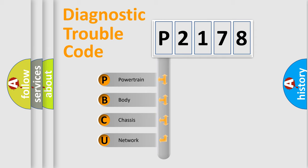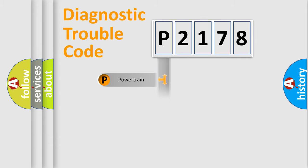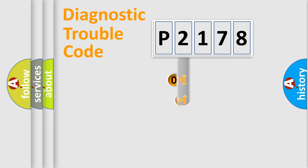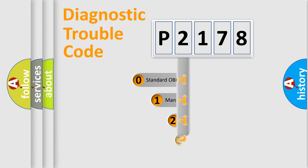We divide the electric system of automobile into four basic units: Powertrain, Body, Chassis, and Network. This distribution is defined in the first character code.